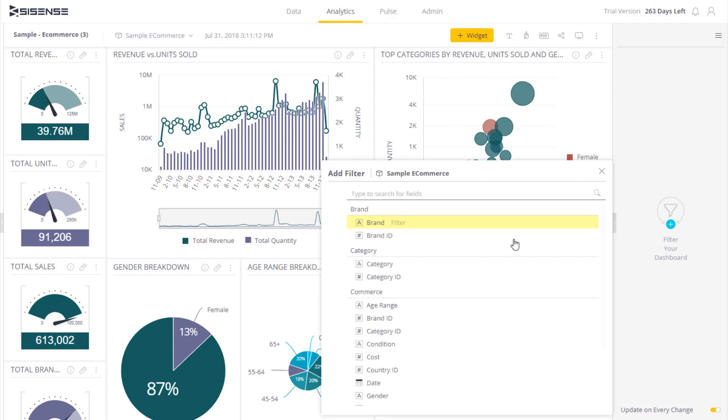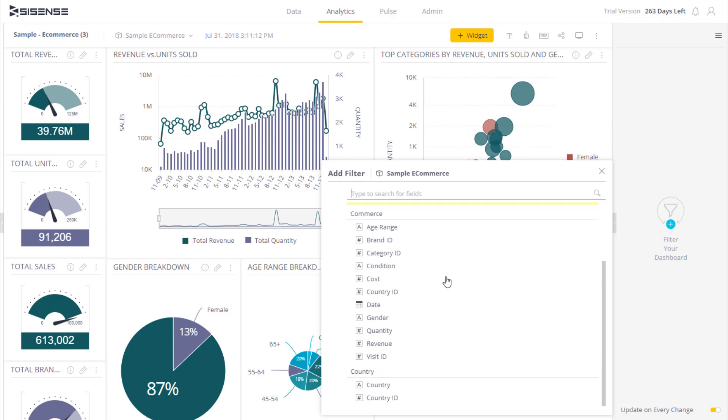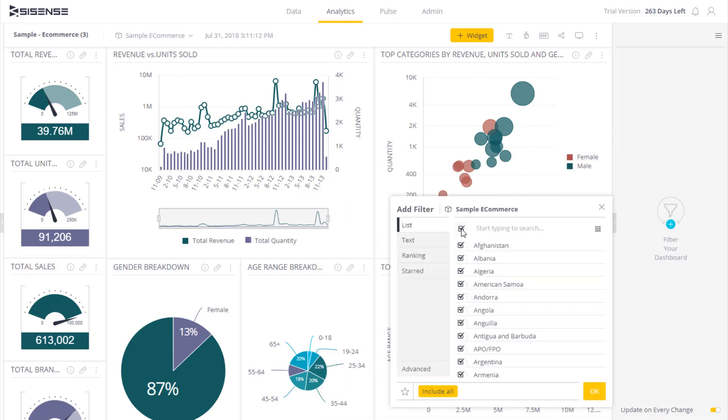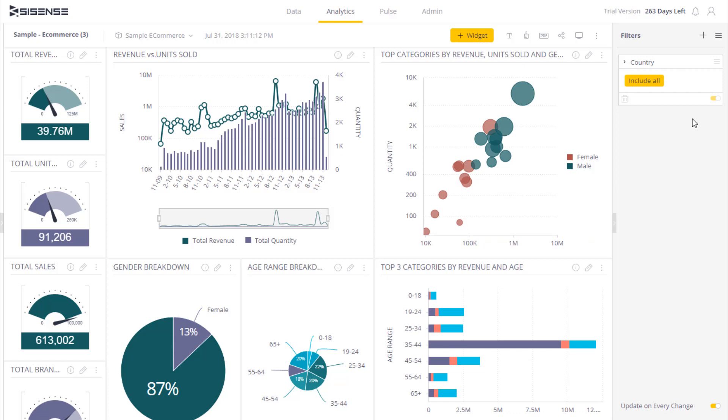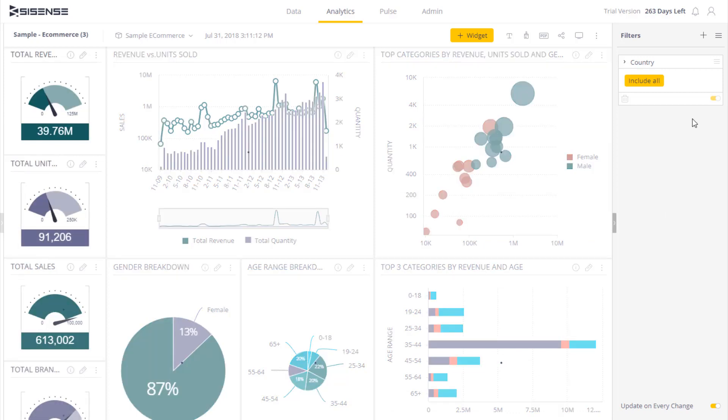These are the data fields that we have available, and I can simply click the new field to create a new filter based on this field. There are various settings available to me that we'll discuss in a little bit.